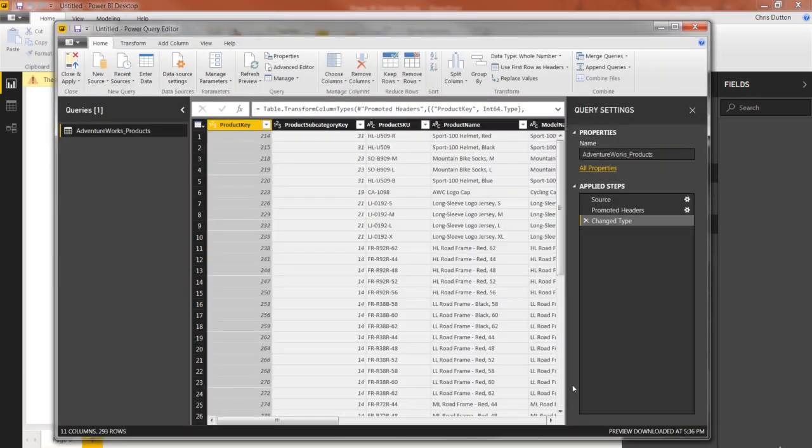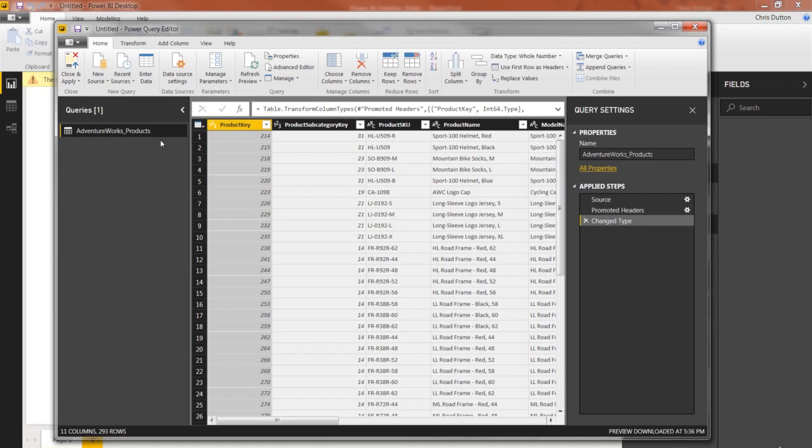Alright, so here we are. We're in our query editor. We've got our one lonely query here, AdventureWorks underscore product, which you can see has been named based on the file name itself. The same name has been applied to the table, AdventureWorks product.